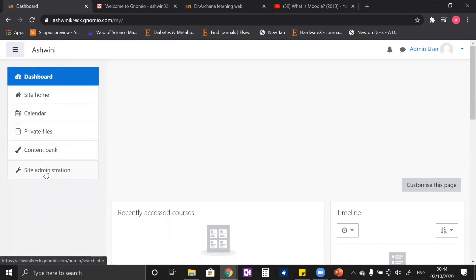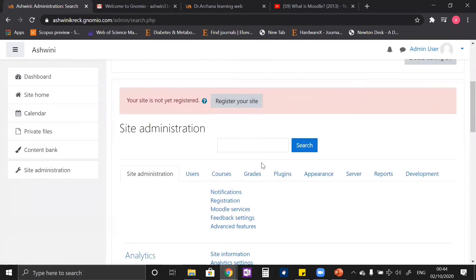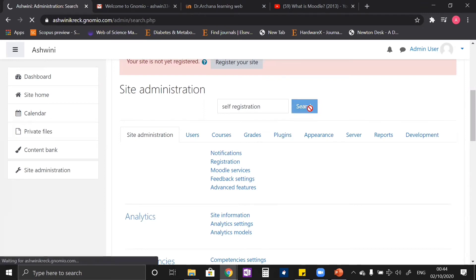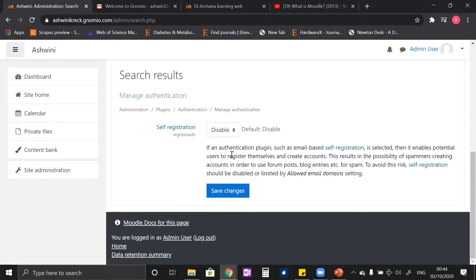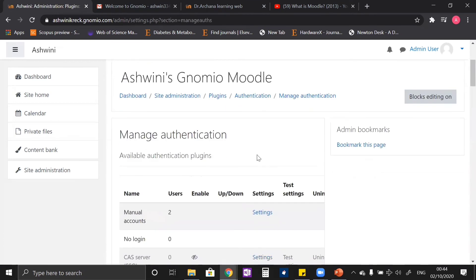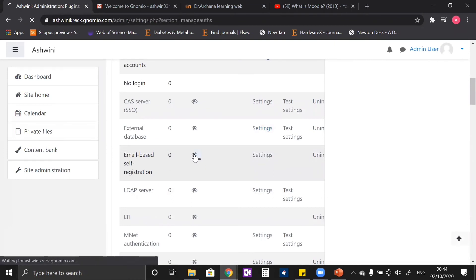In the left side there is an option called 'Site Administration'. In the site administration section, let us search 'self registration'. In the self registration section, you can see that it is disabled and there is no option to enable it, so we have to go to the 'Manage Authentication' section. Here you can see that the email-based self-registration system has an eye icon which is closed, so we have to enable it.